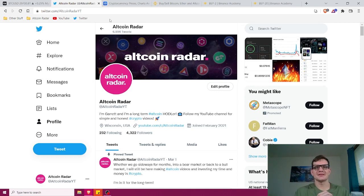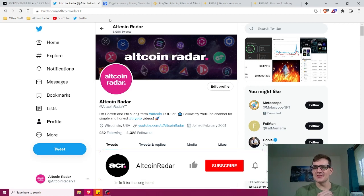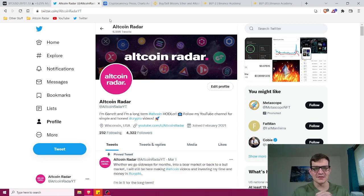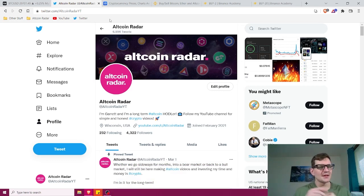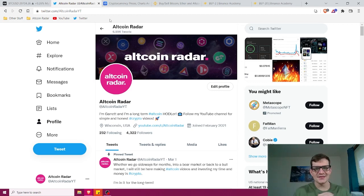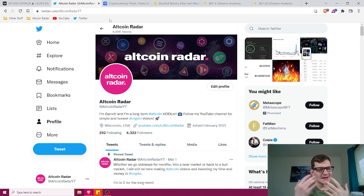If you are brand new to the channel and think you might enjoy the content I create, go ahead and subscribe and give this video a thumbs up. Also feel free to follow me on Twitter — the link is in the description below. I like to talk about altcoins, NFTs, day trading strategies, and all kinds of crypto stuff on a daily basis.